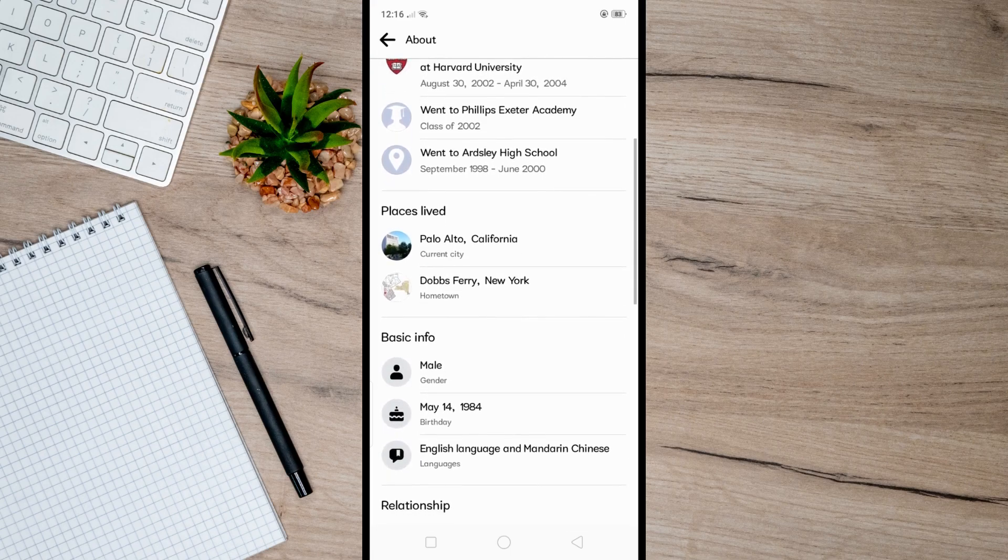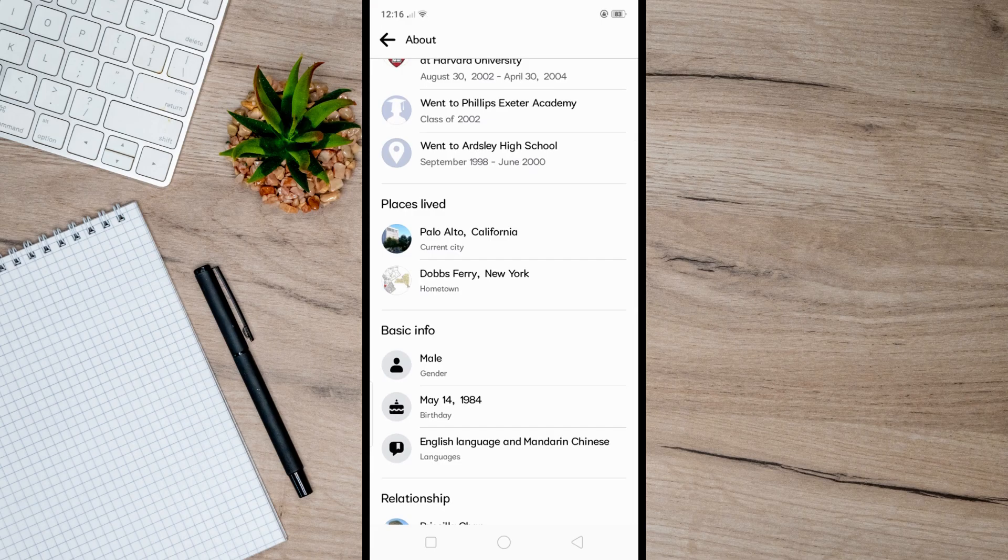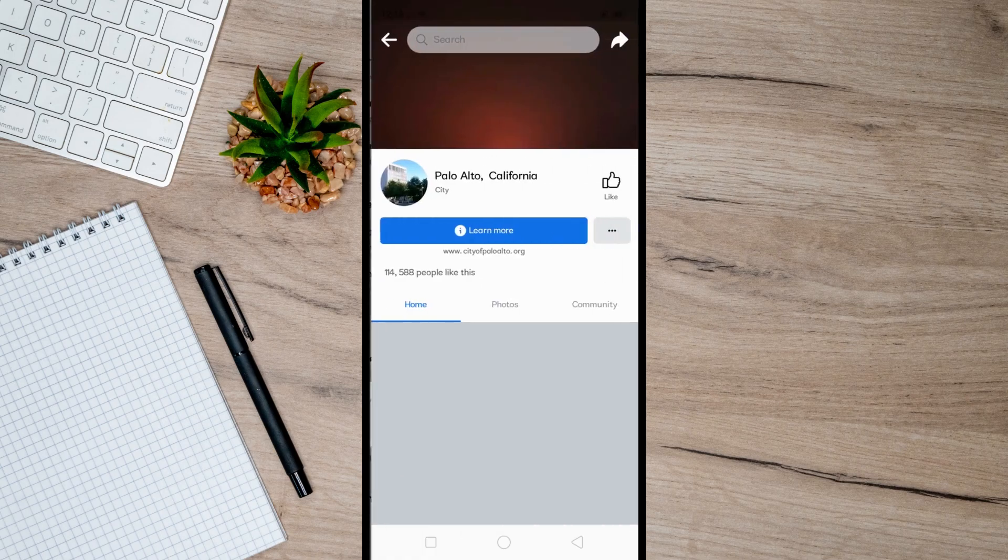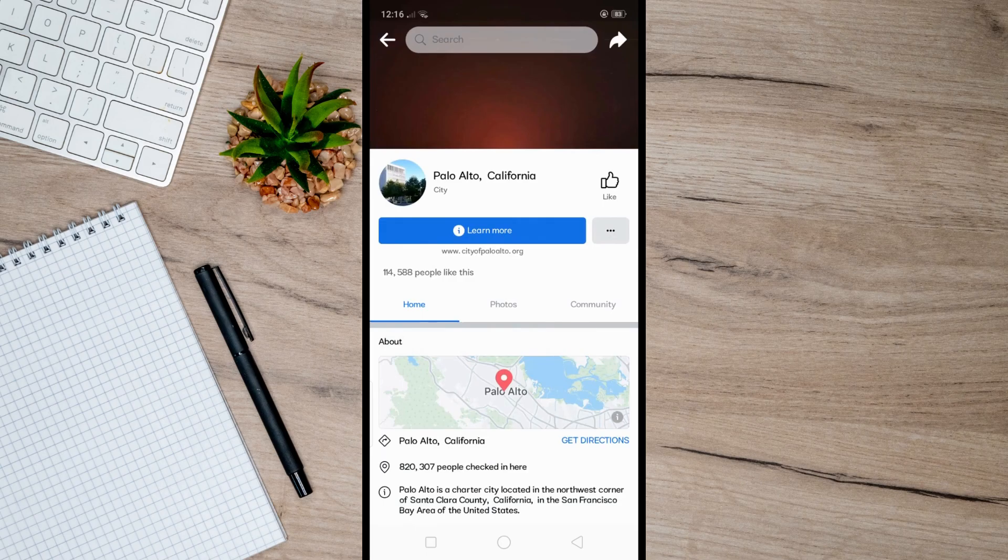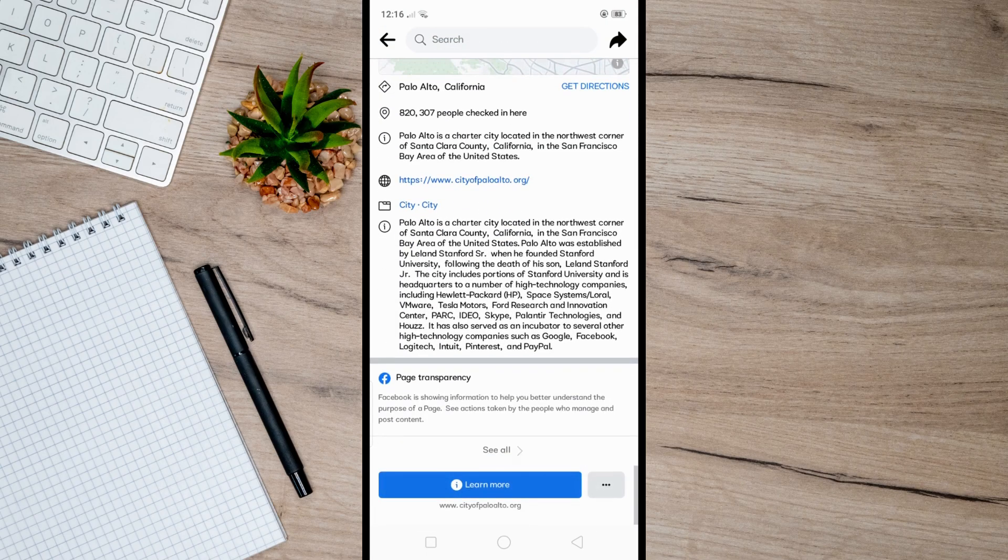Here under 'Places I Live'. And as you can see, Mark's current city is at Palo Alto, California. So let's just tap on this one to find out more about this city, which would help us find his location.